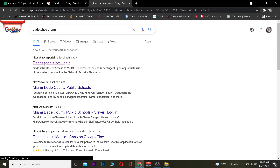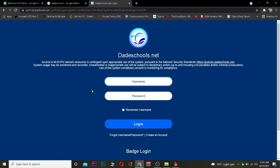Once you click on it, it's going to take you to the official website of Dade School. Once you're here, basically what you want to do is enter the username of your Dade School account and the password of your Dade School account. After entering the username and password, you want to click on login and you should be able to log in into your Dade School account.